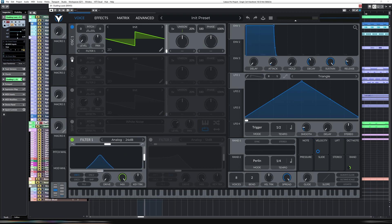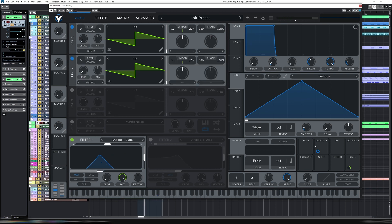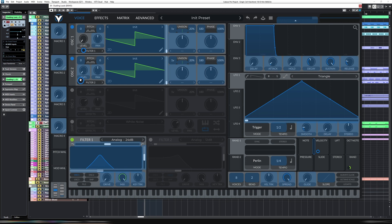Now let's do a similar thing to oscillator two. Level down. Velocity on. All the way up. Let's just turn the phase randomization down. Oscillator one is going to filter one. Oscillator two is going to filter two. So that's good.